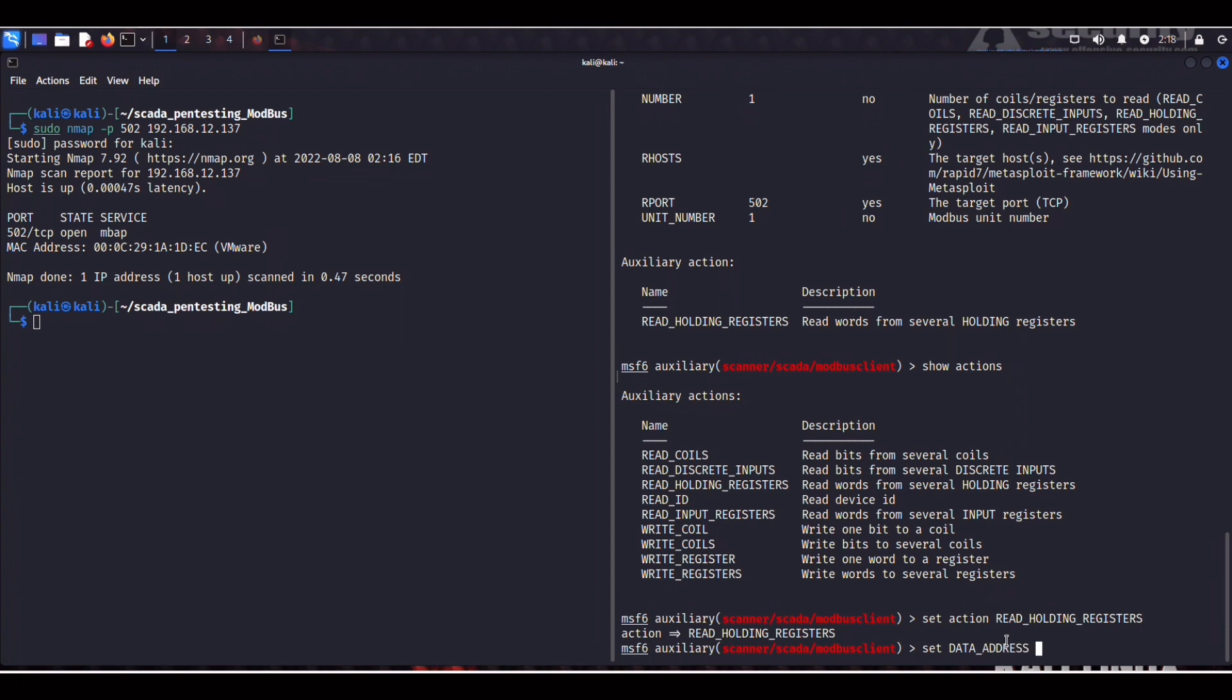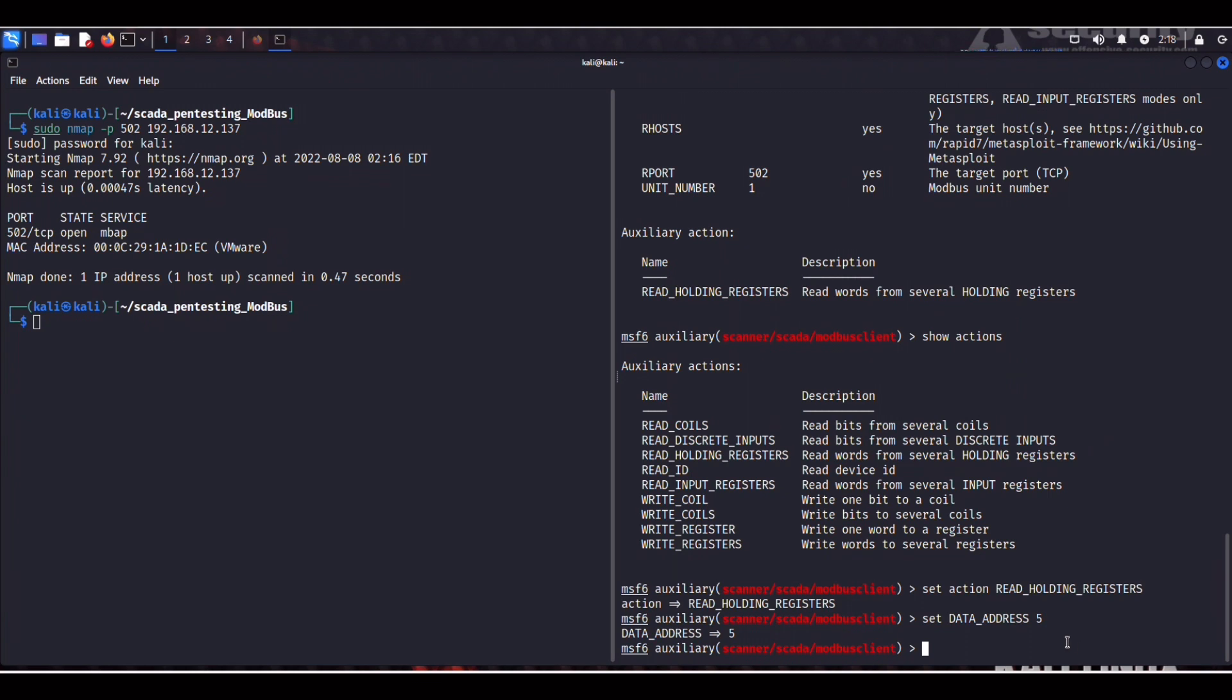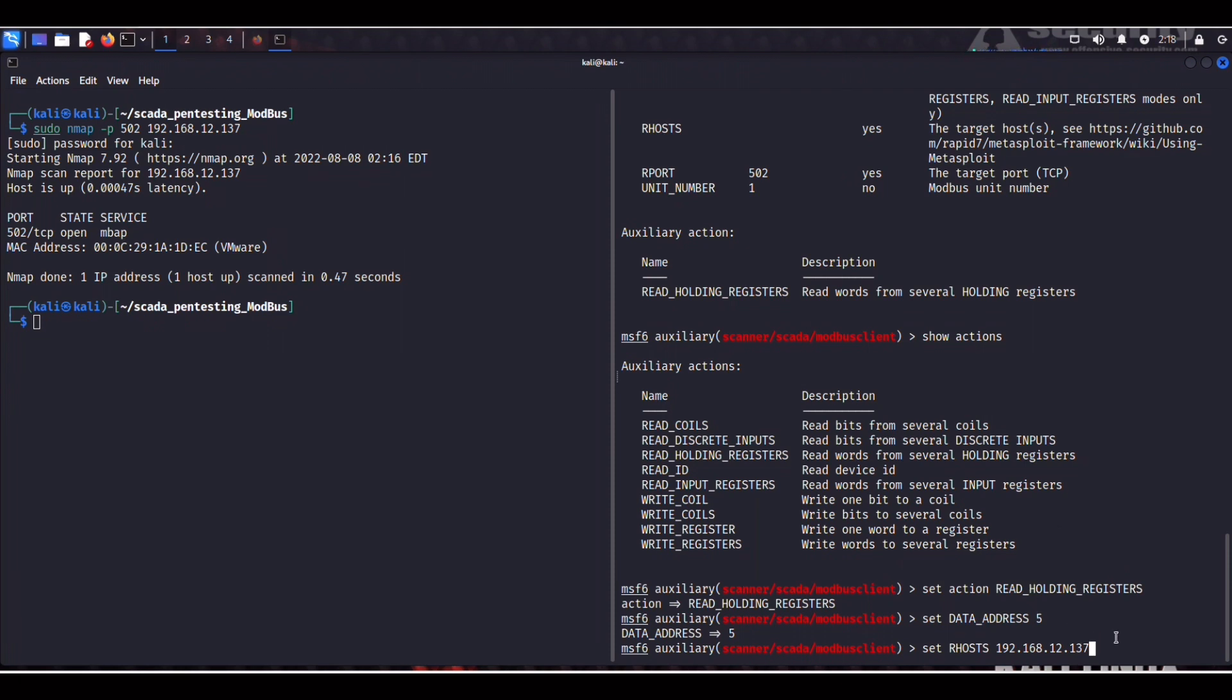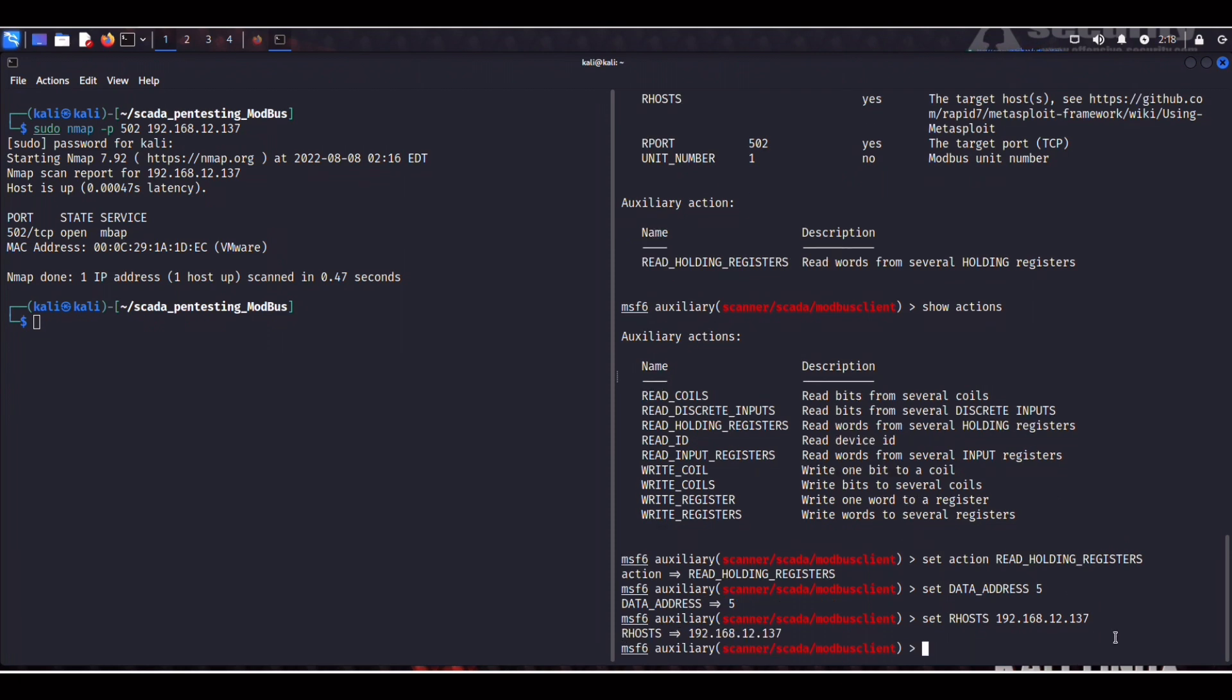So now we can set our host. Let's set our host, which is 192.168.12.137. And now if we run it.